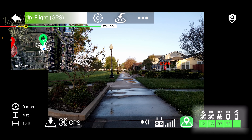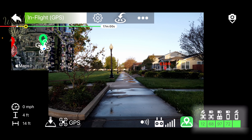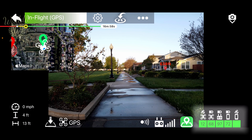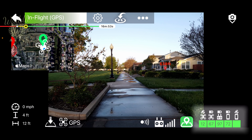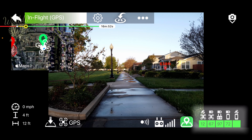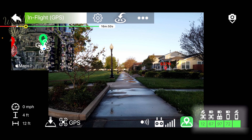In the lower right-hand corner, you see all of your signal strength indicators. This shows you the number of GPS satellites you're connected to, your drone battery level, controller battery level, phone battery level, and a GPS indicator that shows what your phone's GPS signal strength is.